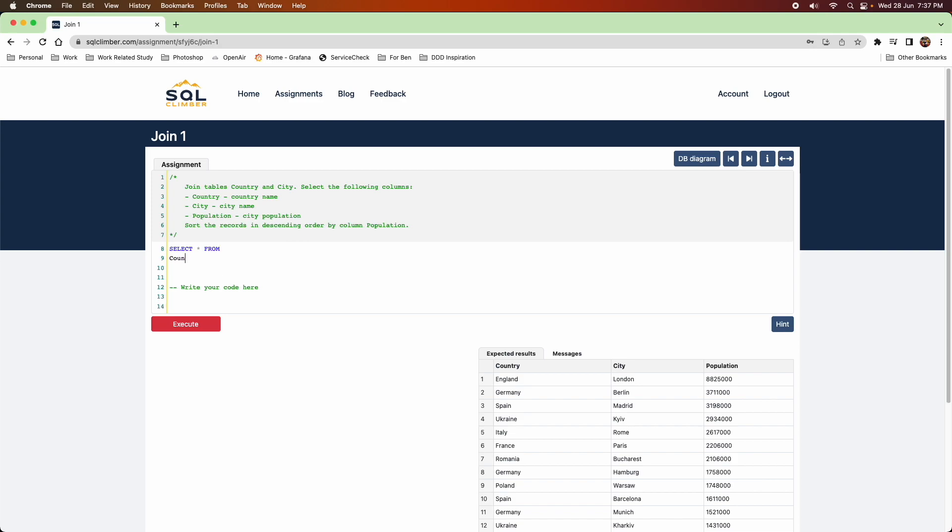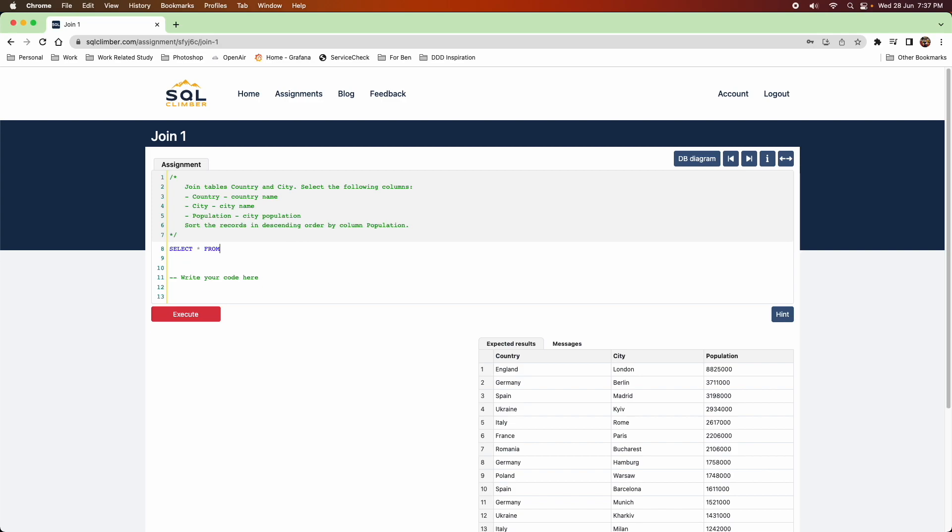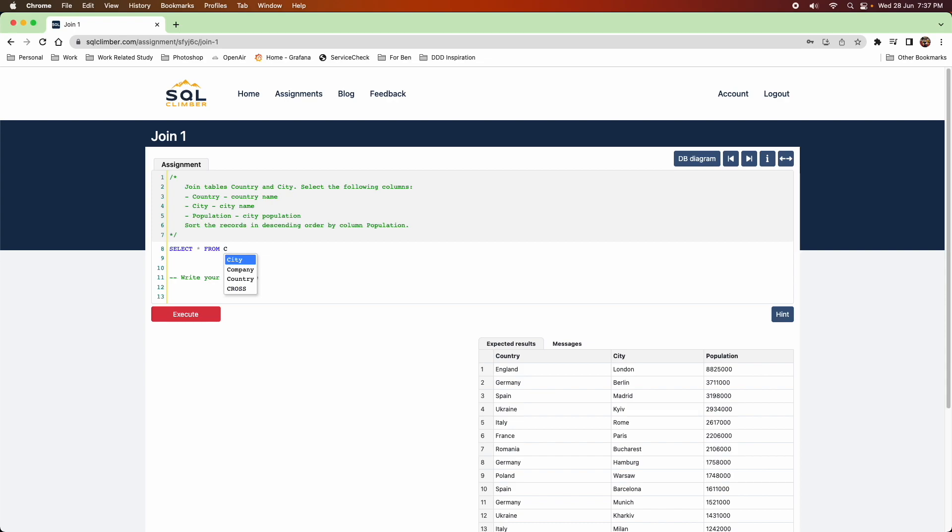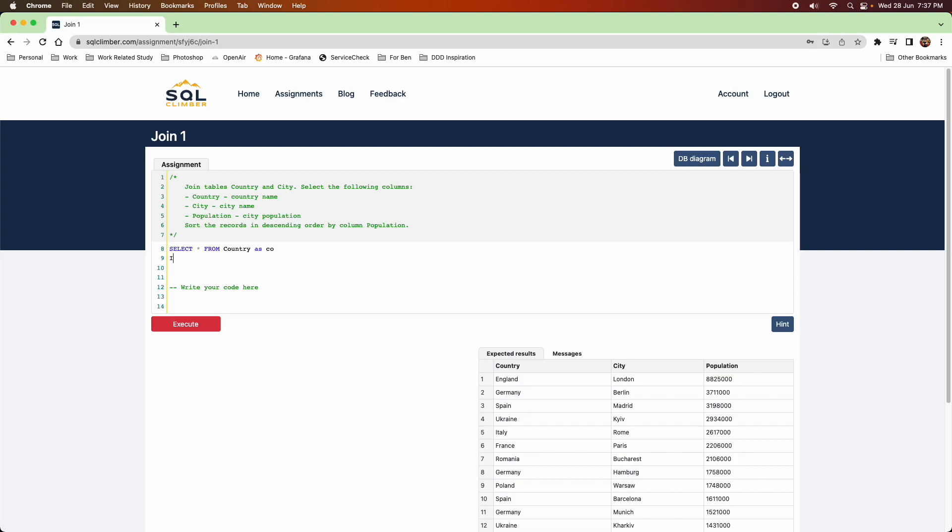So this one is asking for the country name, city name, and population, and to sort the records in descending order by population.